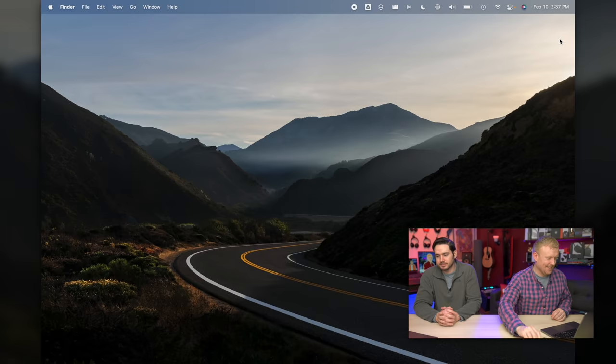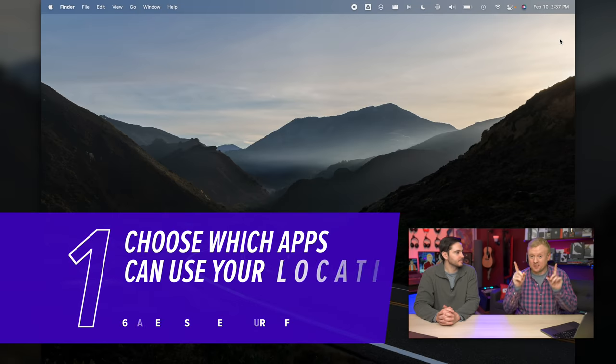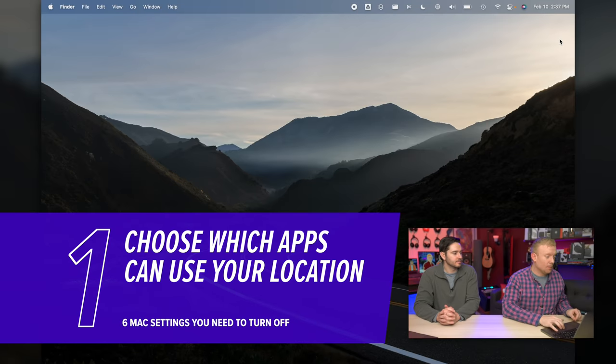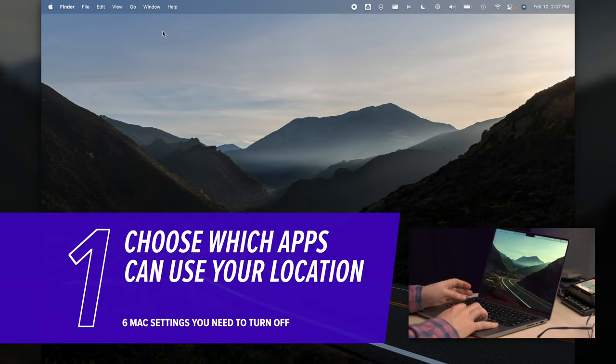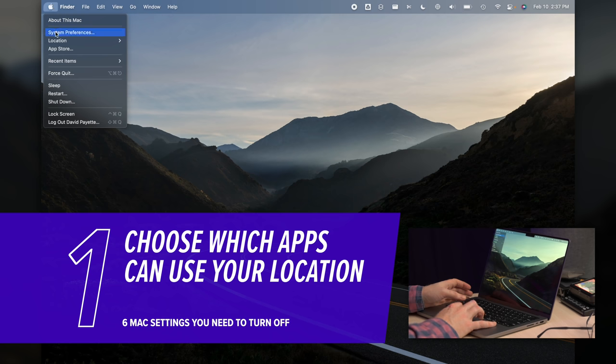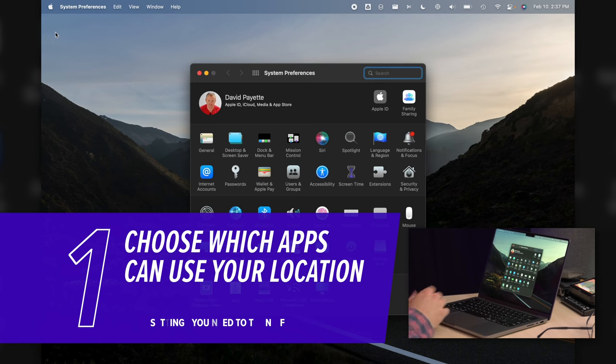Let's open up system preferences. Click the Apple menu in the upper left-hand corner of the screen, then scroll down to system preferences and click on that.